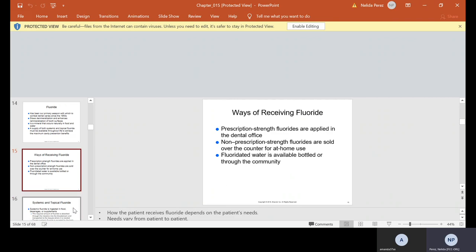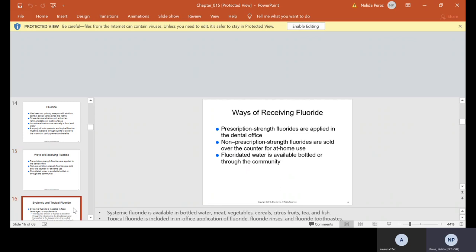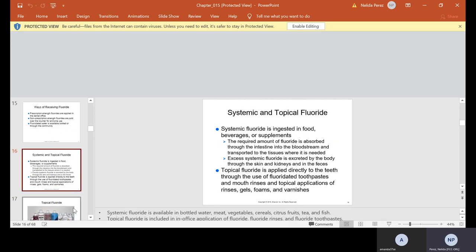Ways of receiving fluoride. Prescription strength fluorides are applied in the dental office. Non-prescription strength fluorides are sold over-the-counter for at-home use. Fluoridated water is available bottled or through the community. Systemic fluoride is ingested in food, beverages, or supplements. The required amount of fluoride is absorbed through the intestine into the bloodstream and transported to the tissues where it's needed. Excess systemic fluoride is excreted by the body. Topical fluoride is applied directly to the teeth through fluoridated toothpaste, mouth rinses, topical applications such as rinses, gels, foams, and varnishes.